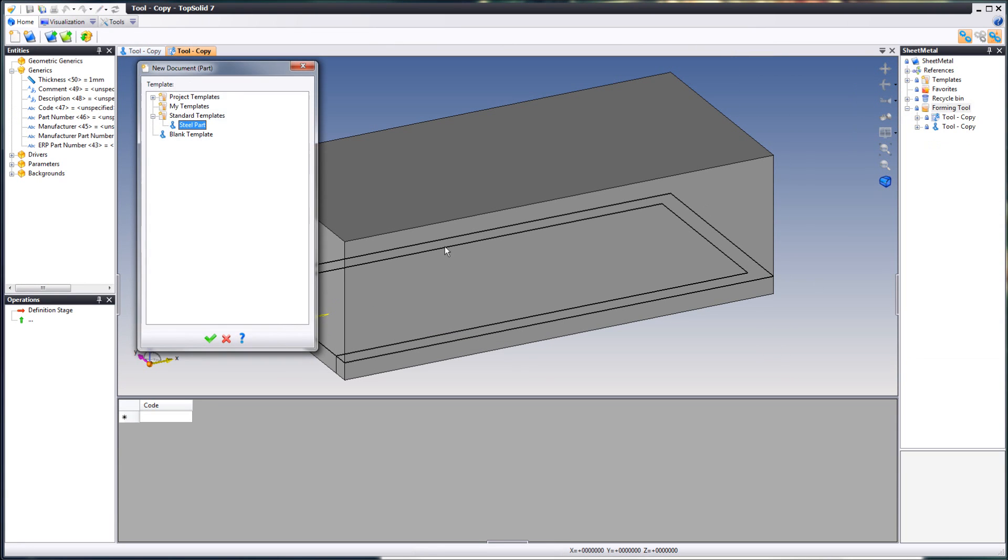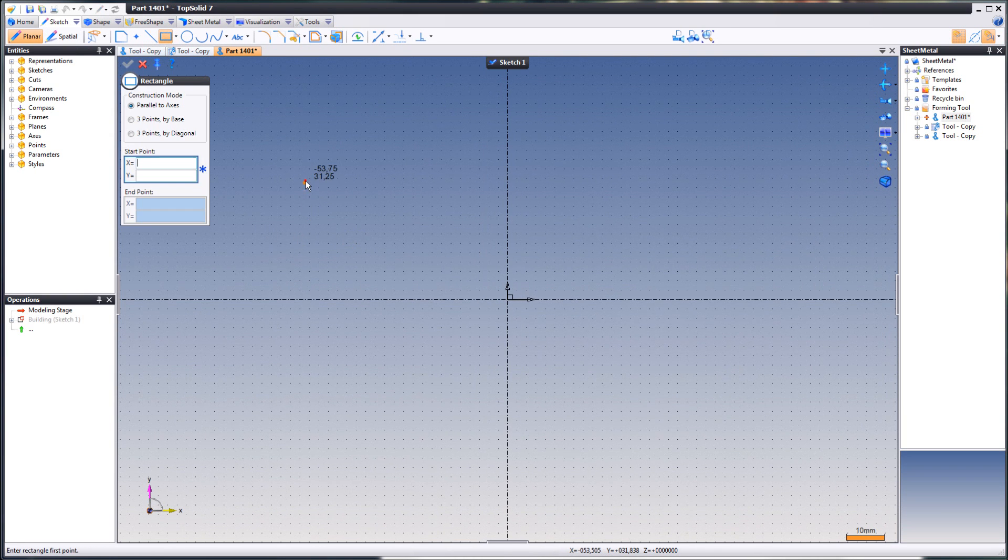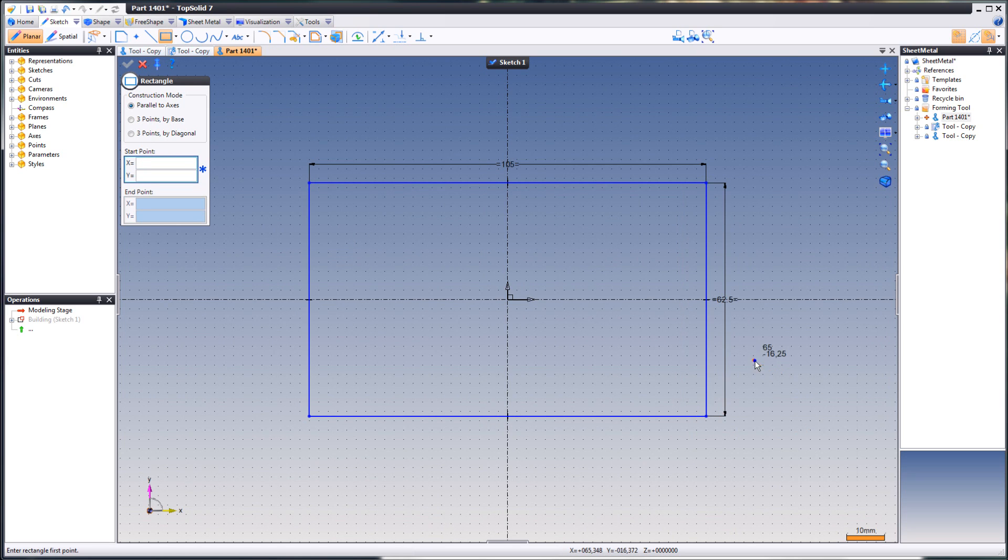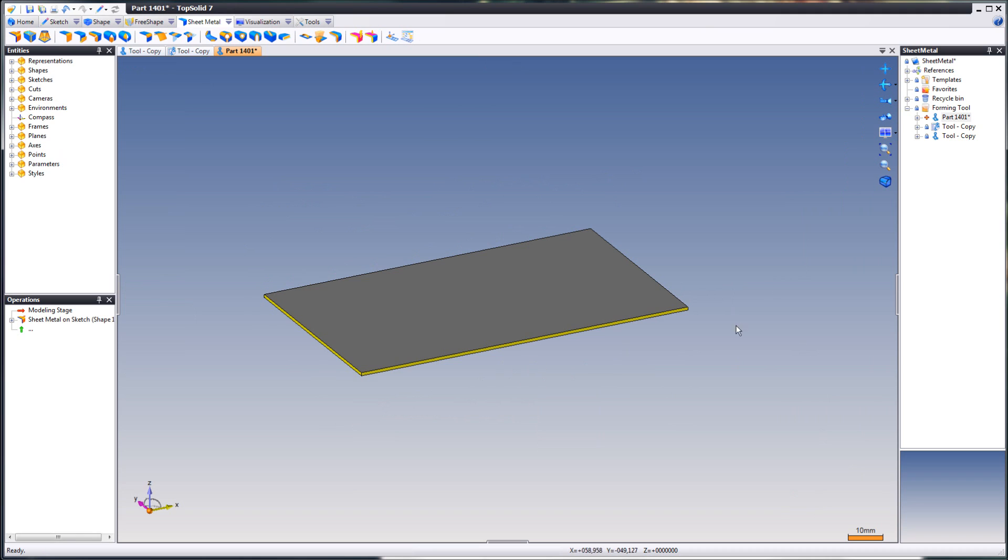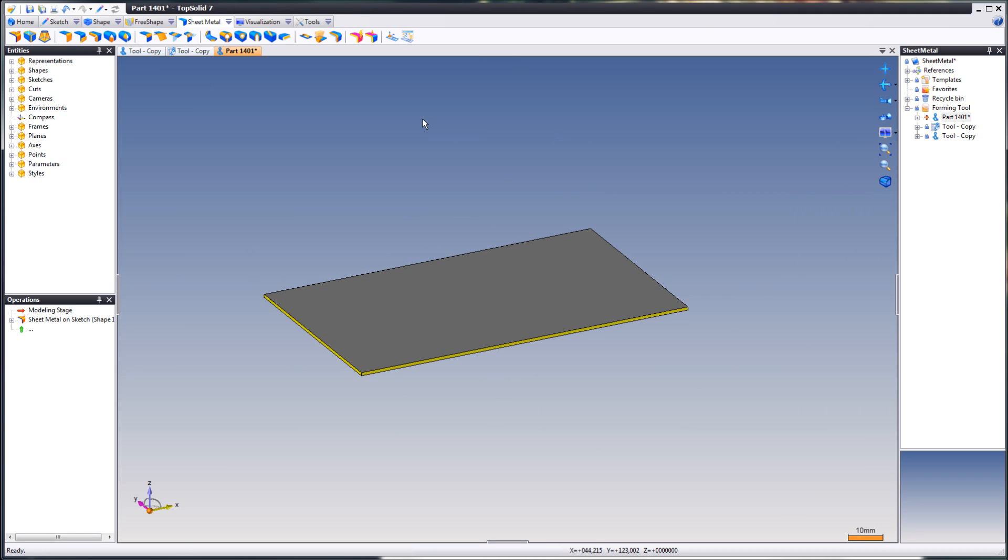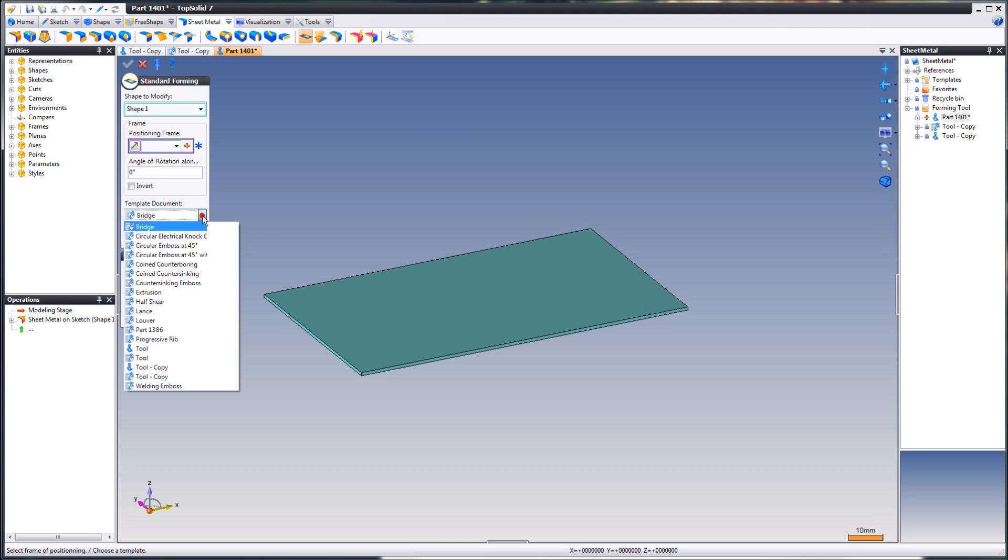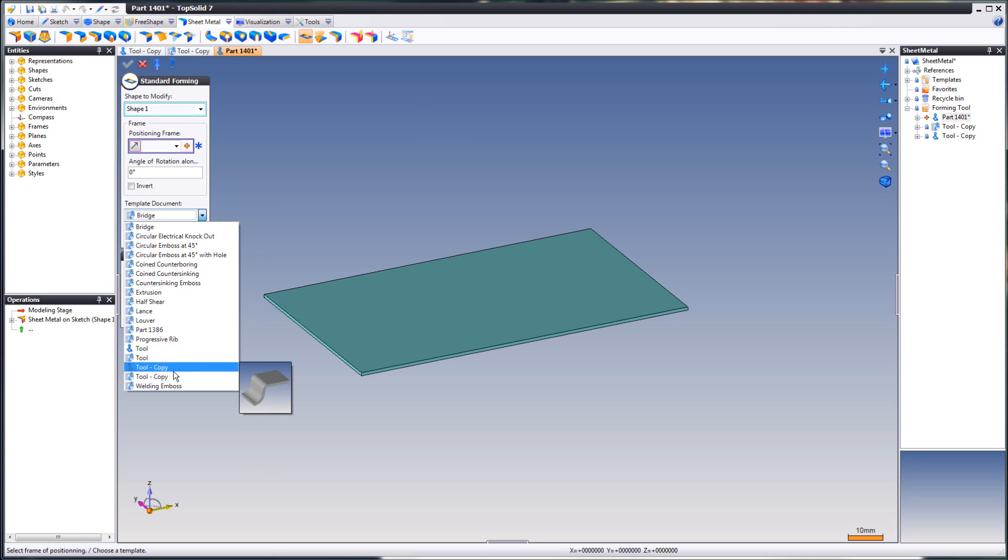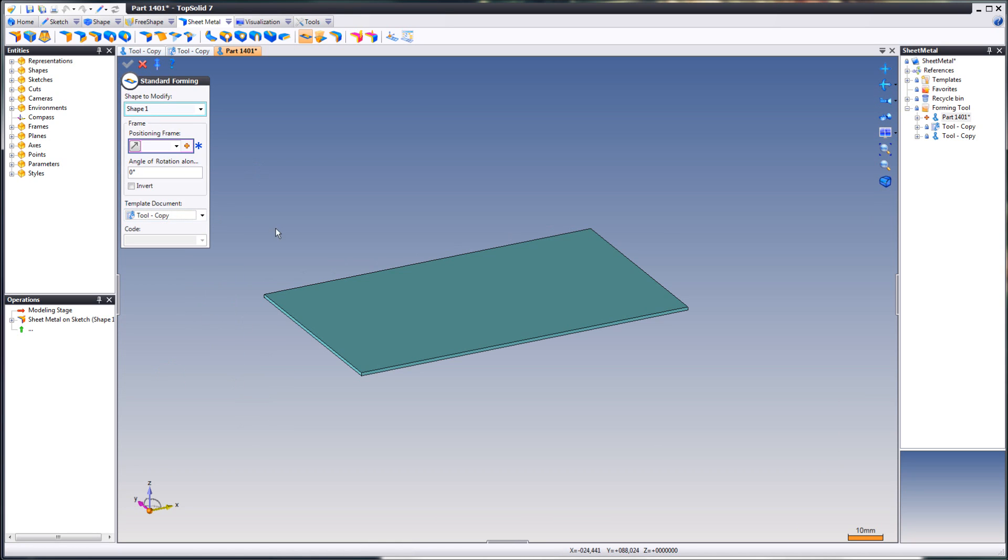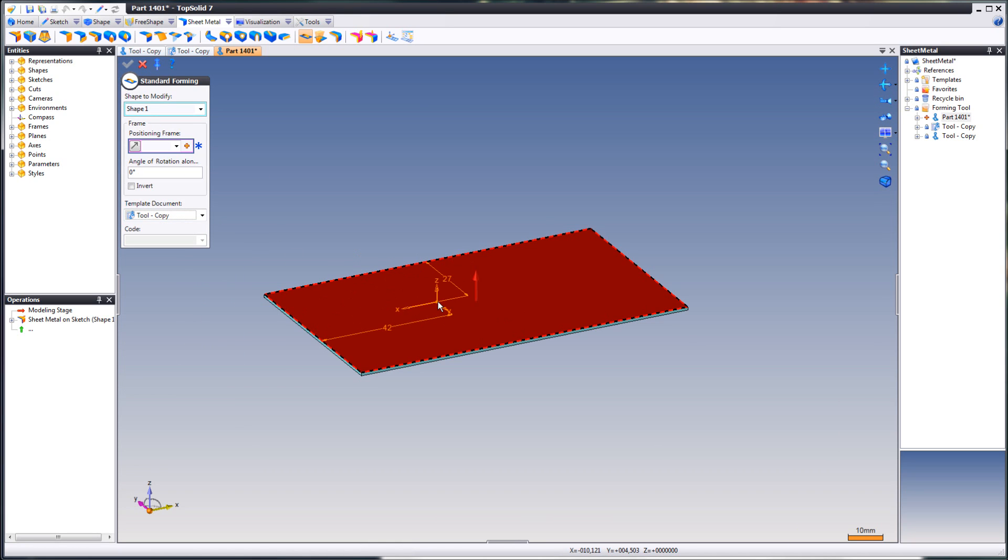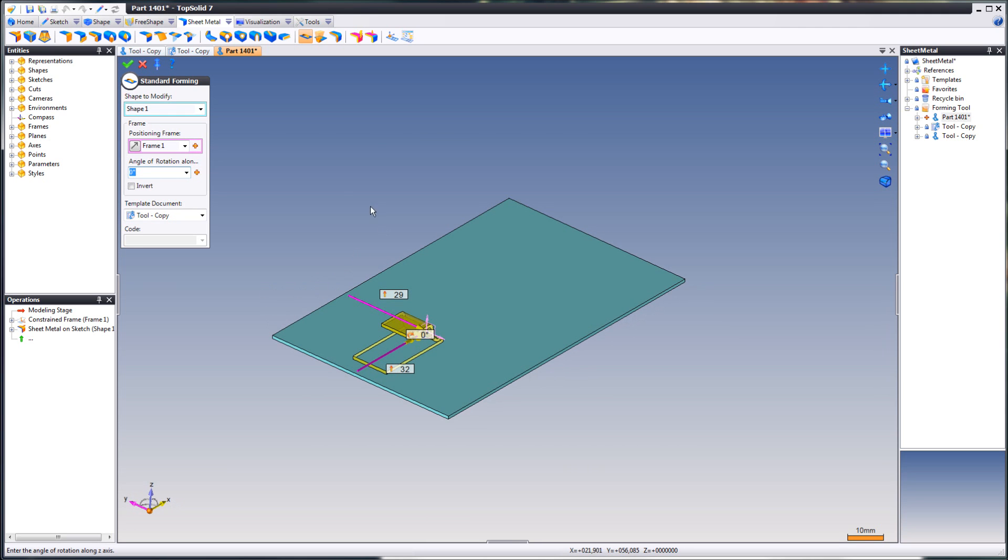Now let's create a sheet metal part and try to apply our new forming tool. Just a simple part like this. You go up to your sheet metal tab and you will find standard forming. Here you have template document and hopefully you will find your new tool here. Here we have our tool copy. You see that the part is visible here as well and we're going to come back to that later. Just choose your family document. Place it somewhere on the sheet metal part. Like that. Click OK.